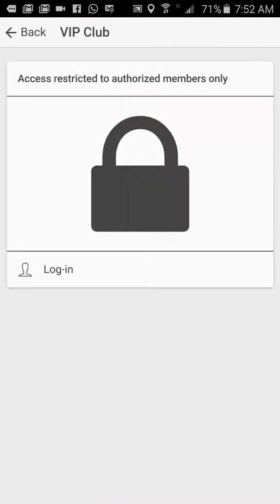The VIP club gives exclusive access to your customers who you want to put in your VIP club or your membership area. I will go back into detail on this shortly.